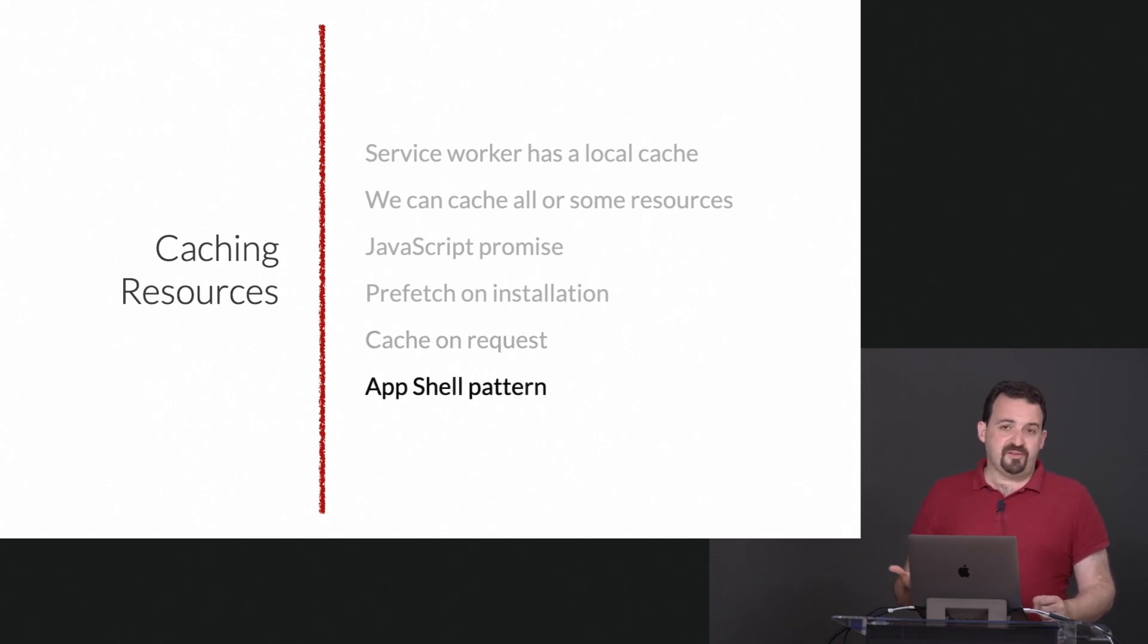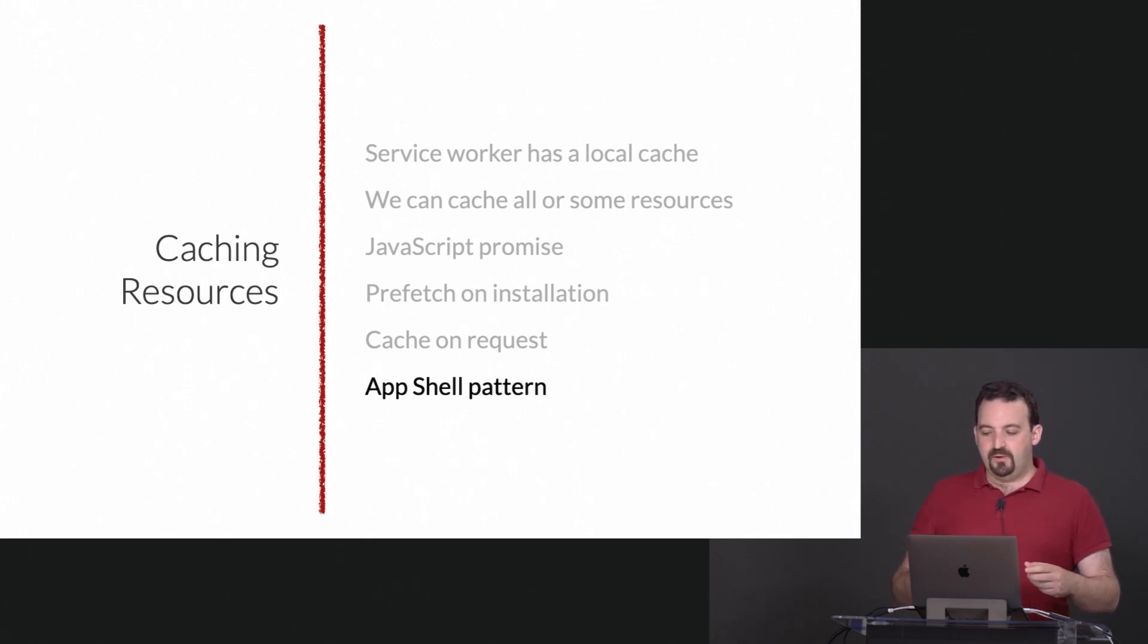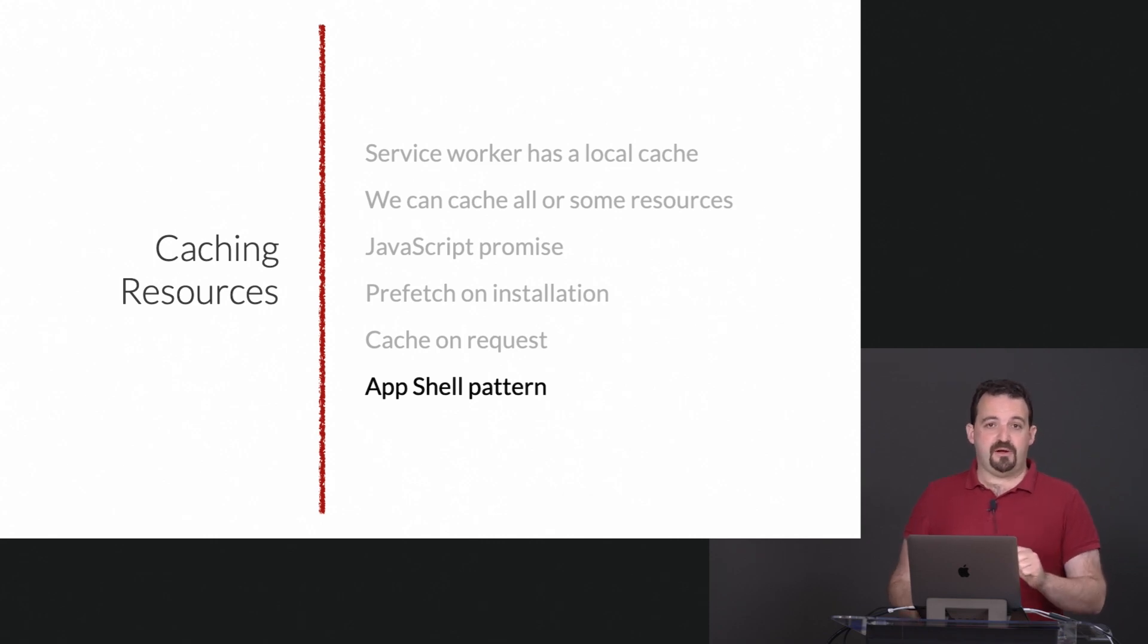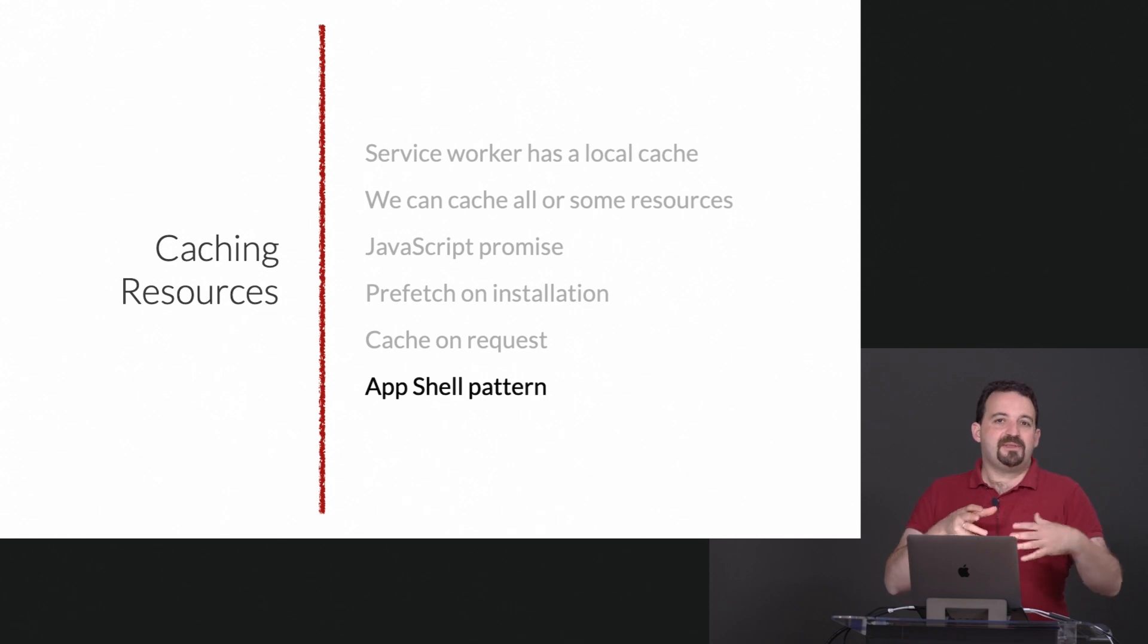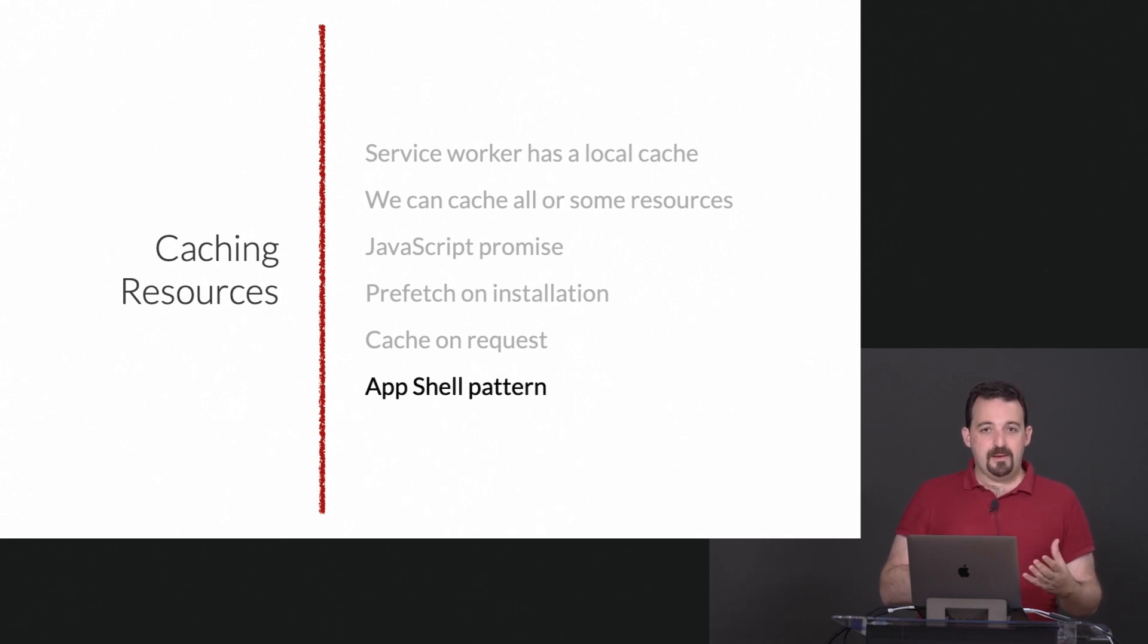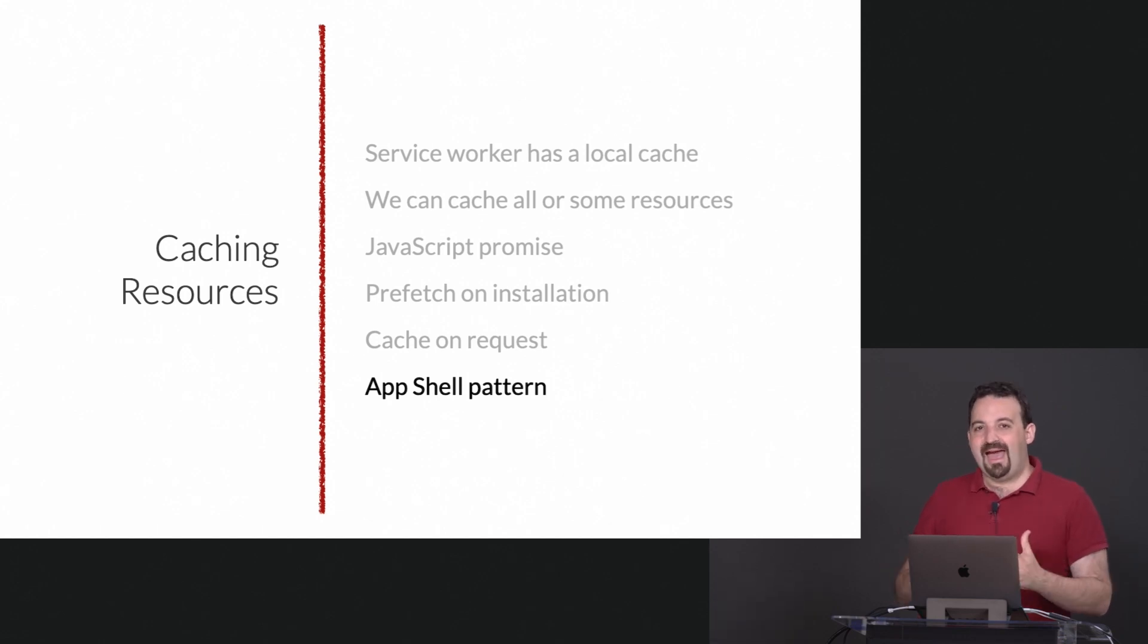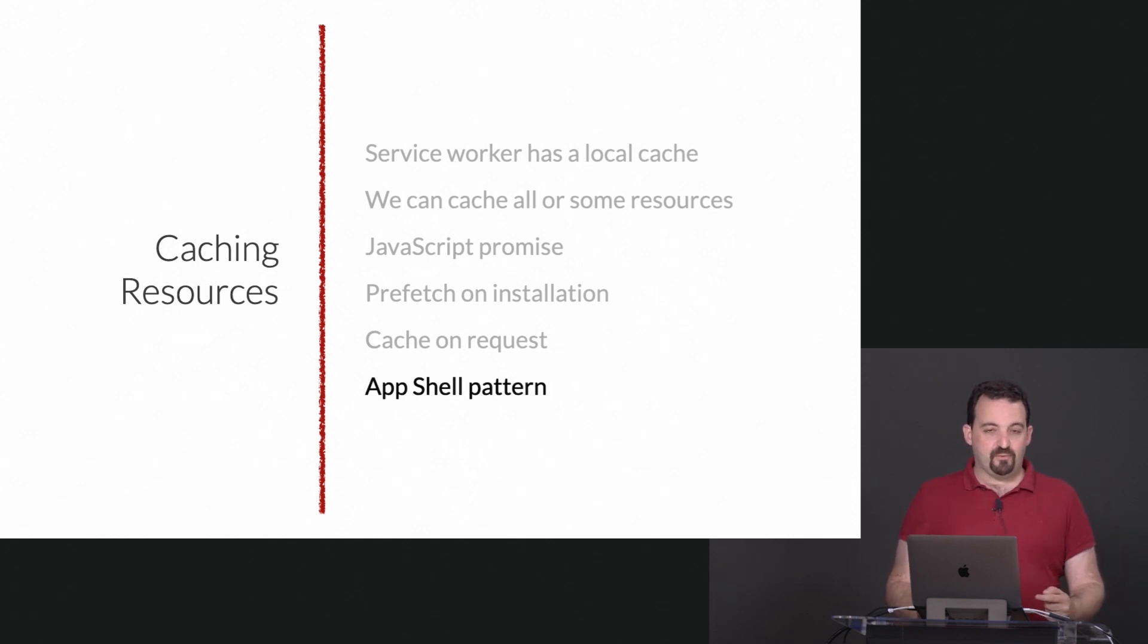Most of the time we follow an app shell pattern. That means we download at least all the files that are necessary to render the app shell. The app shell is everything that you see in the user interface. At least we have the basics to actually render an error message in case that's what we want.